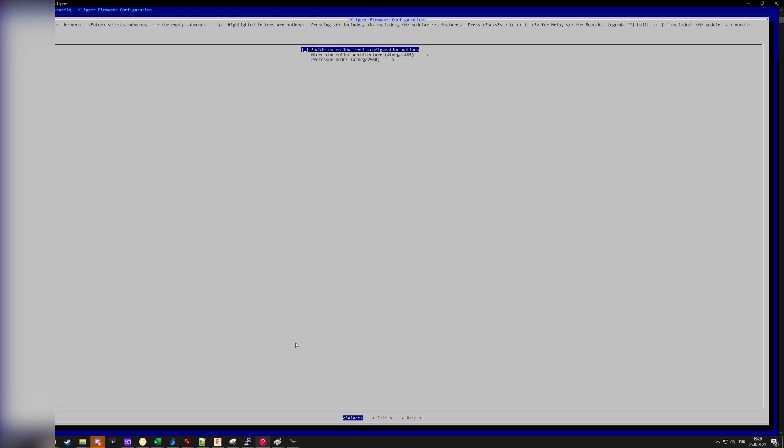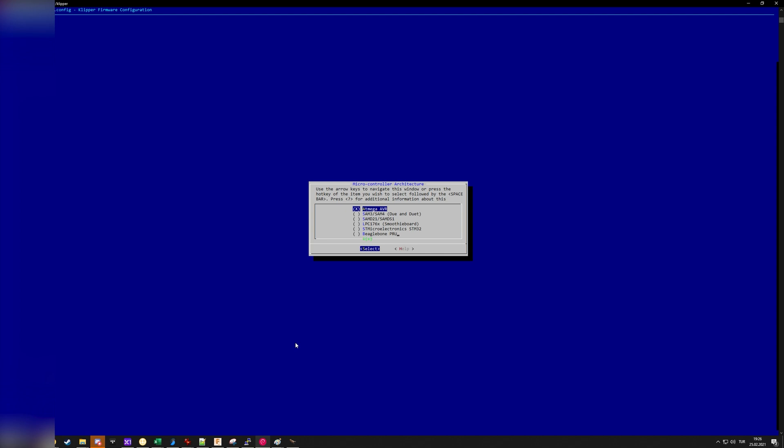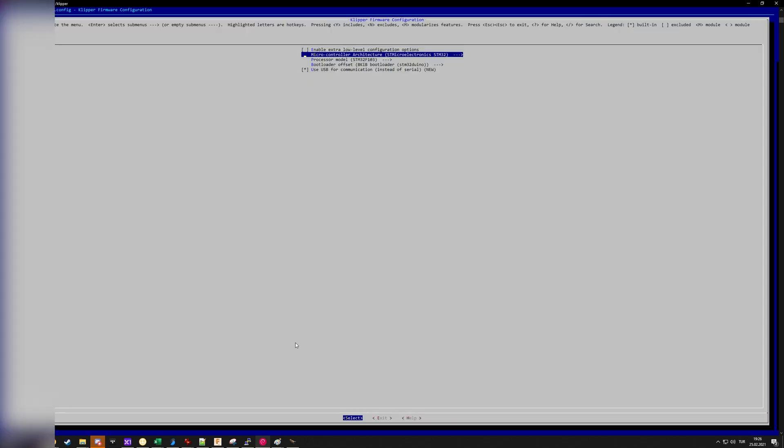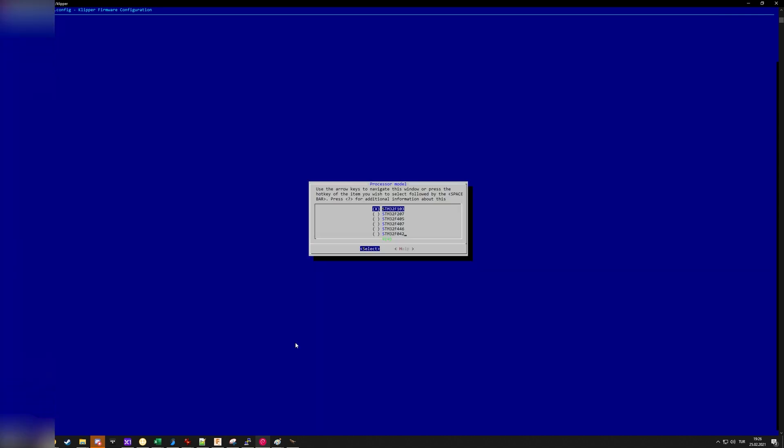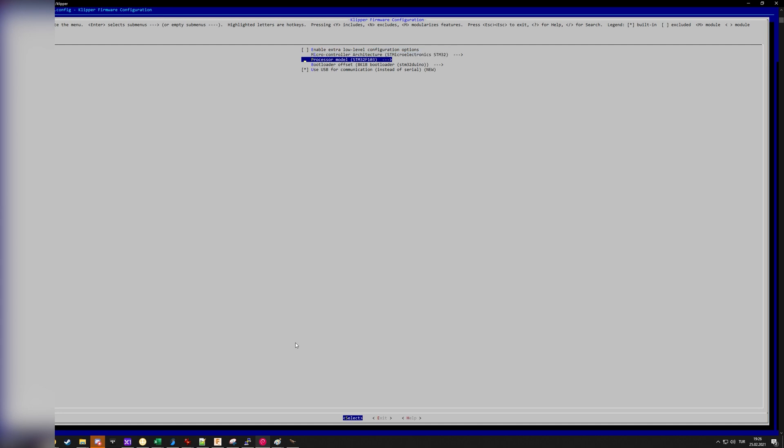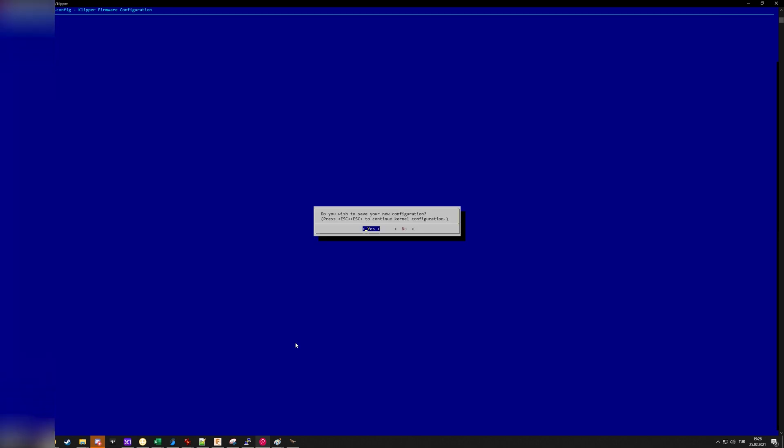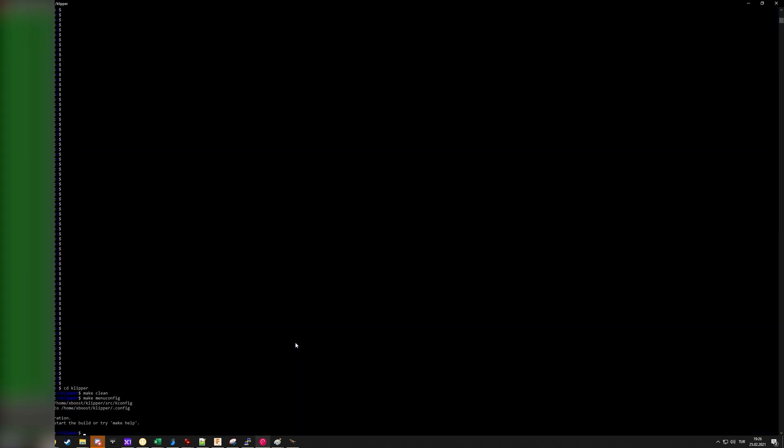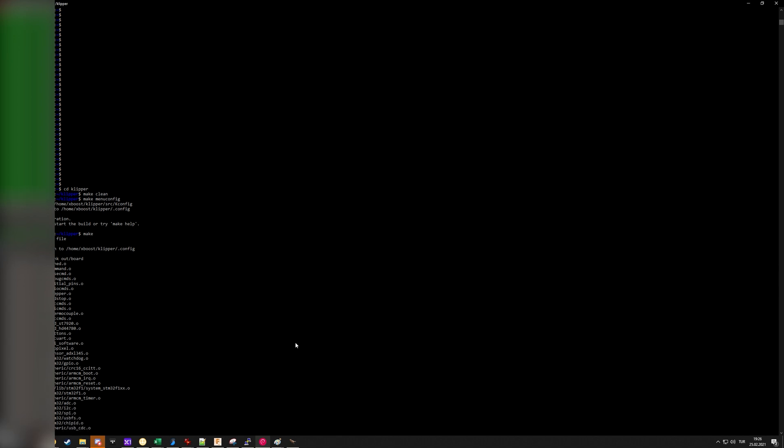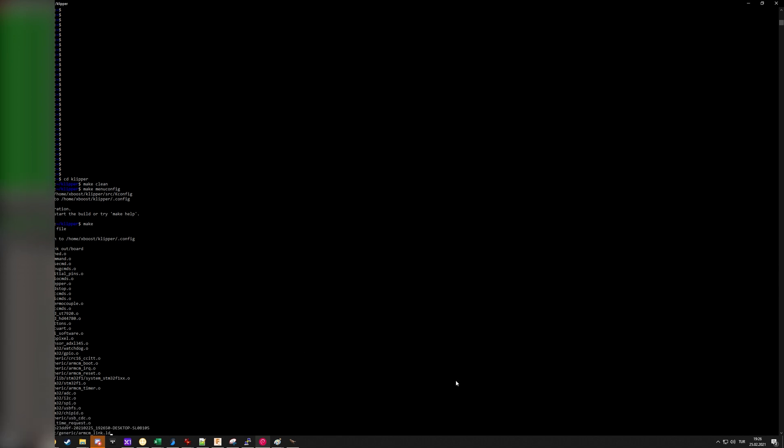Now you can choose the steps here. The microcontroller architecture is the STM32. The processor model is STM32F103 and we are using the STM32 Duino bootloader and we want to use USB, so you can leave everything as is from now. Then exit and save while you're exiting and then make and it should build the Klipper firmware for the MCU.